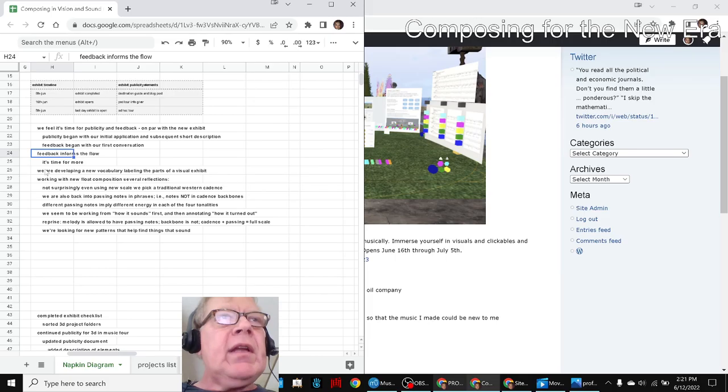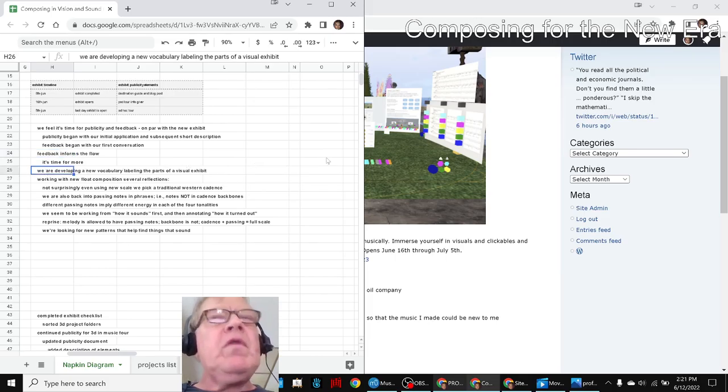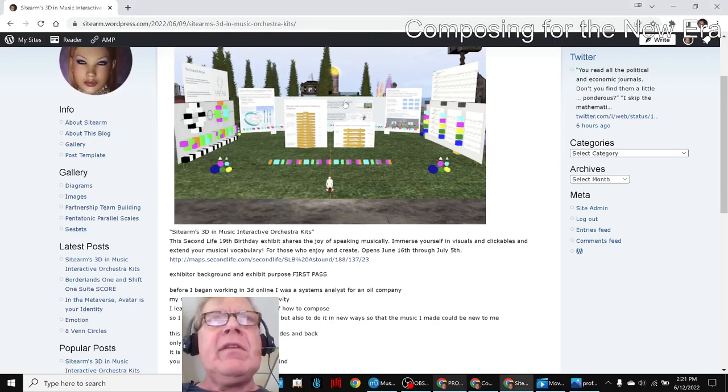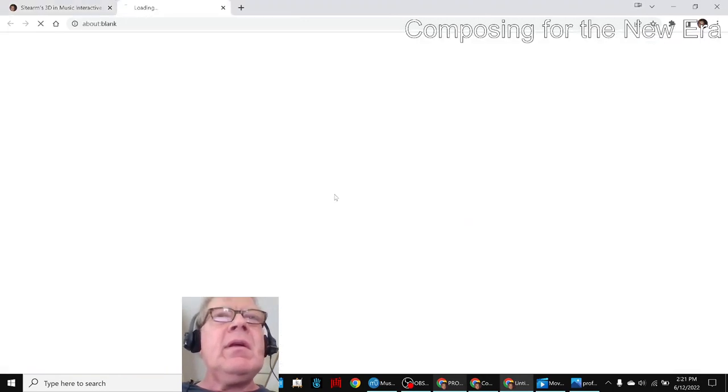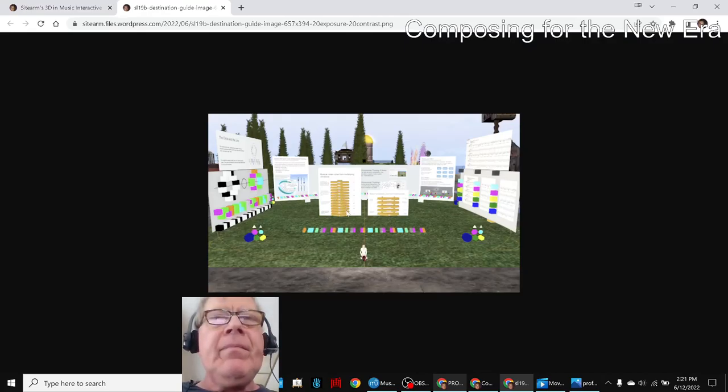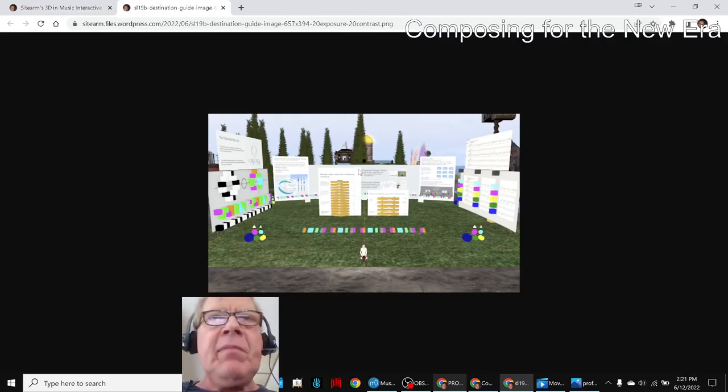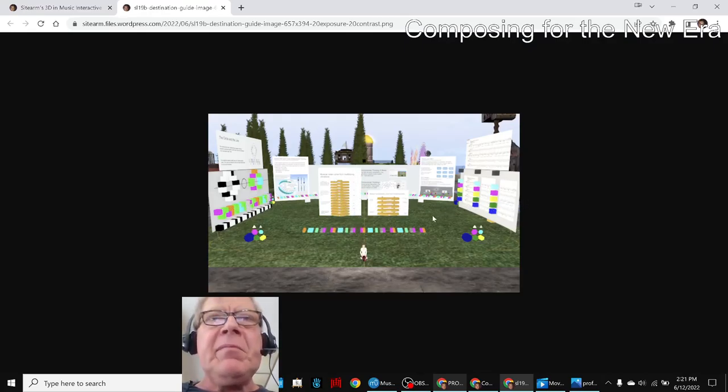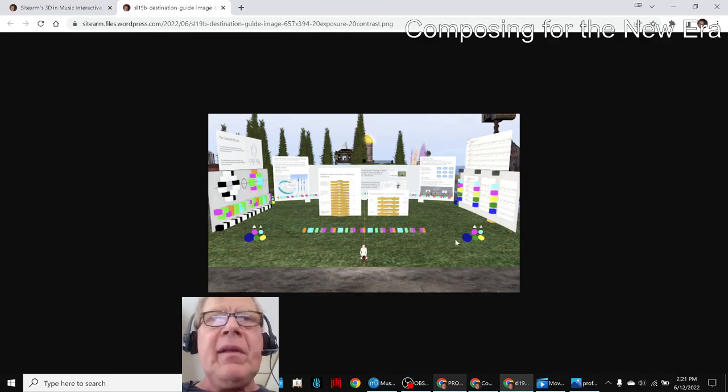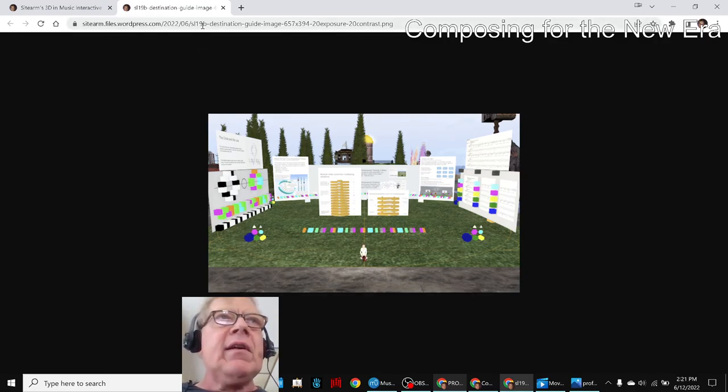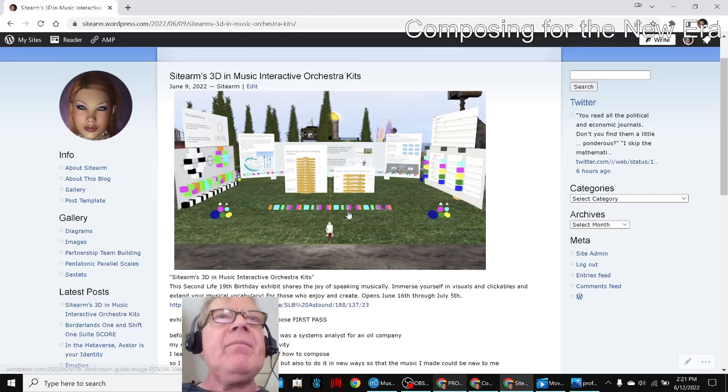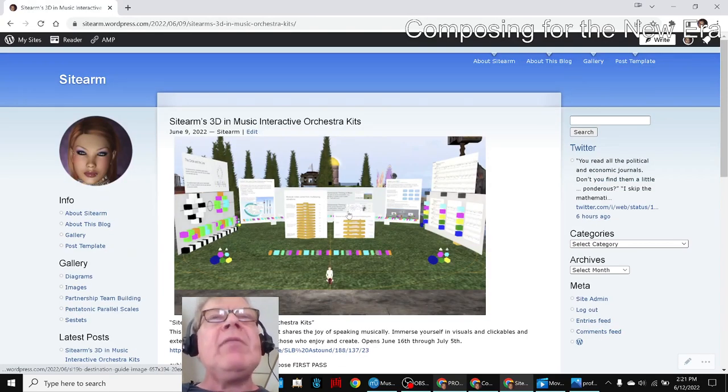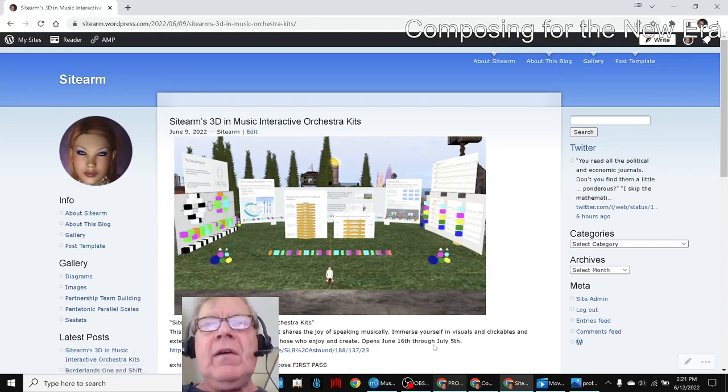And also, we ended up developing new vocabulary labeling the parts of this exhibit, for example, front display, back display, left display, right display, center displays, etc. And we learned the power of vocabulary in our music work.